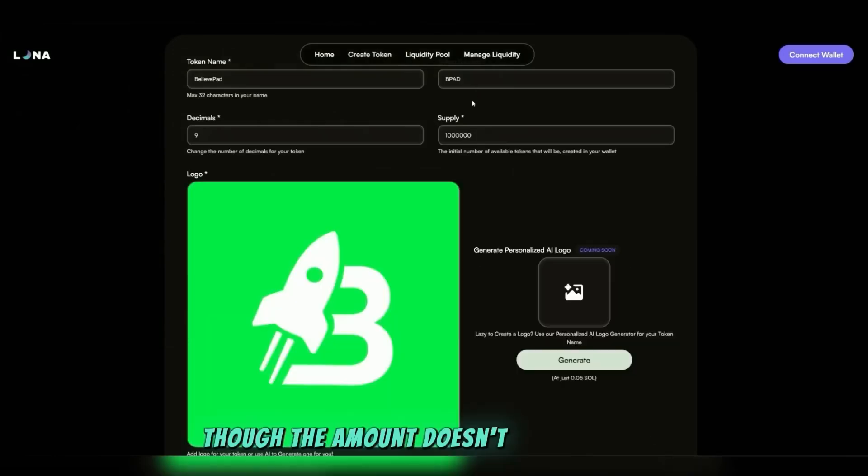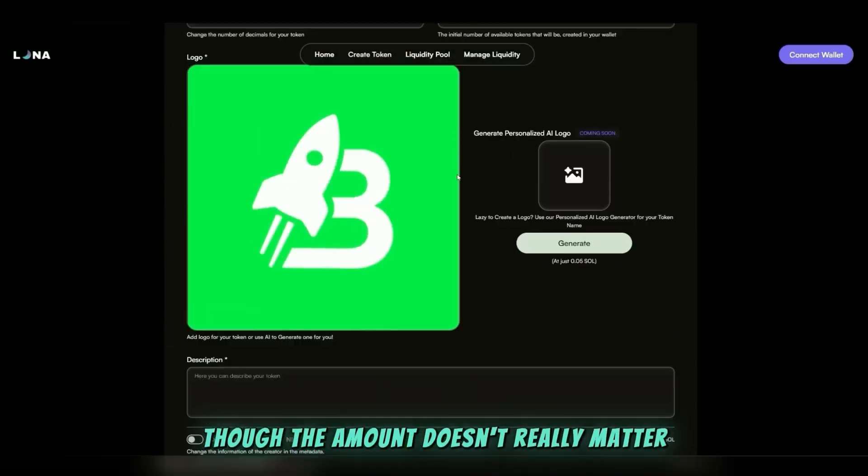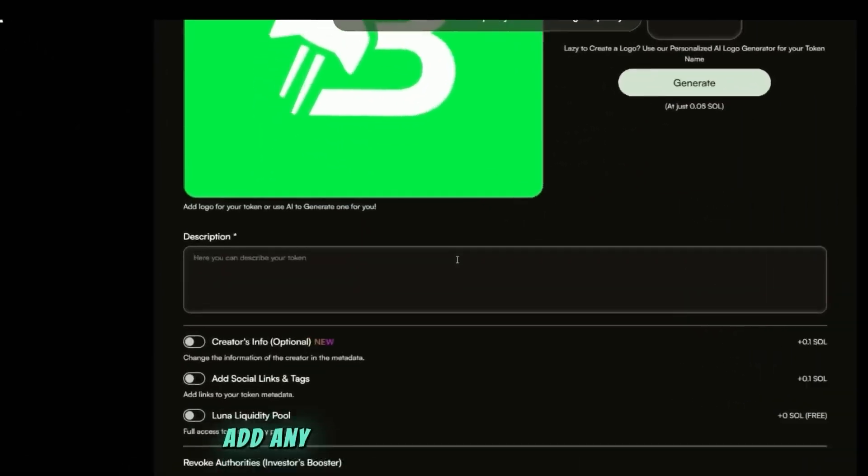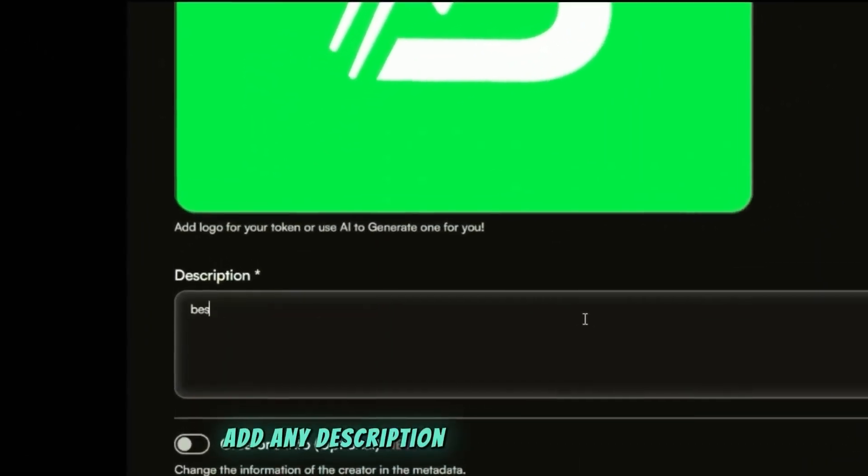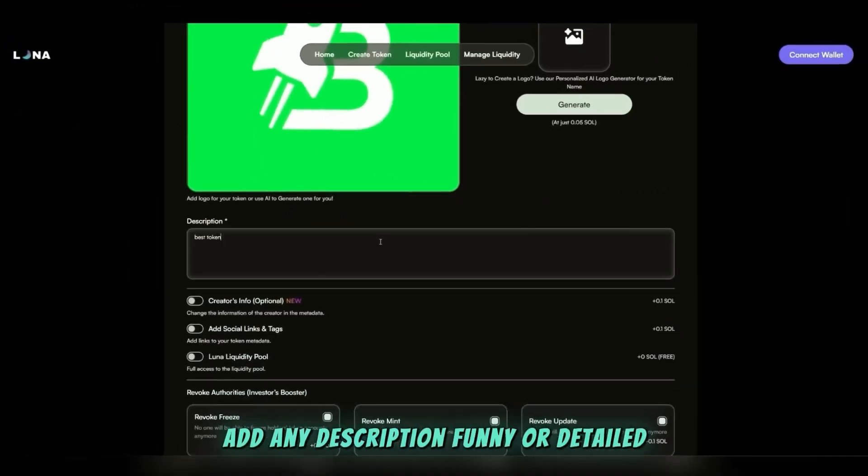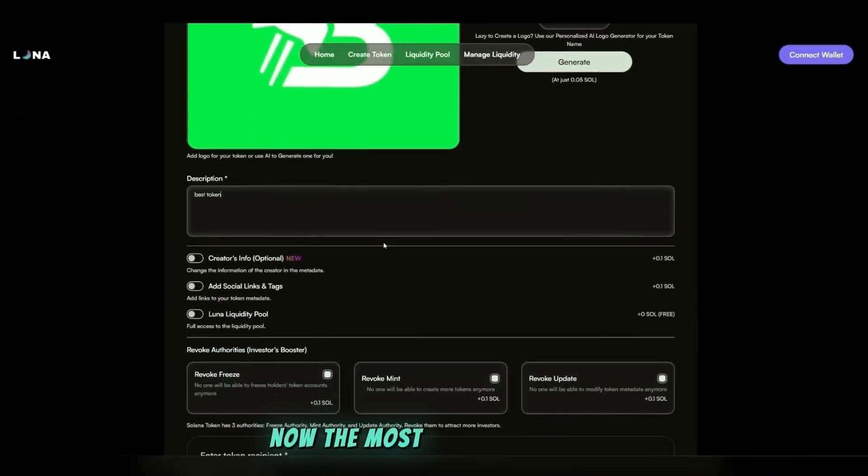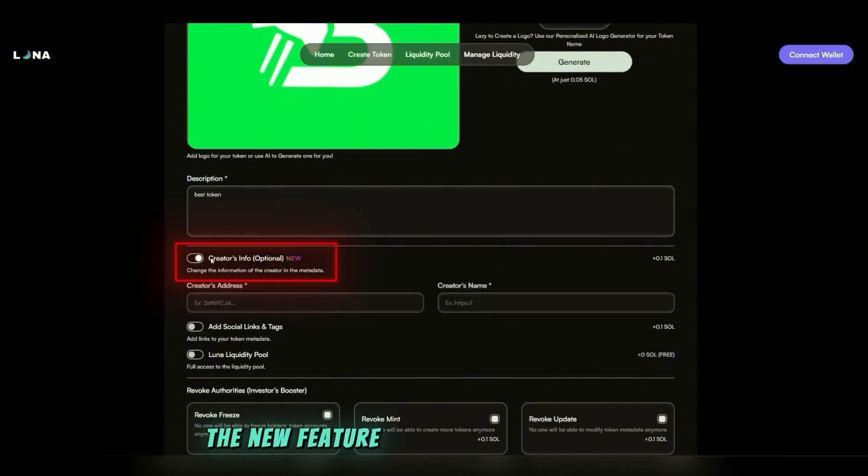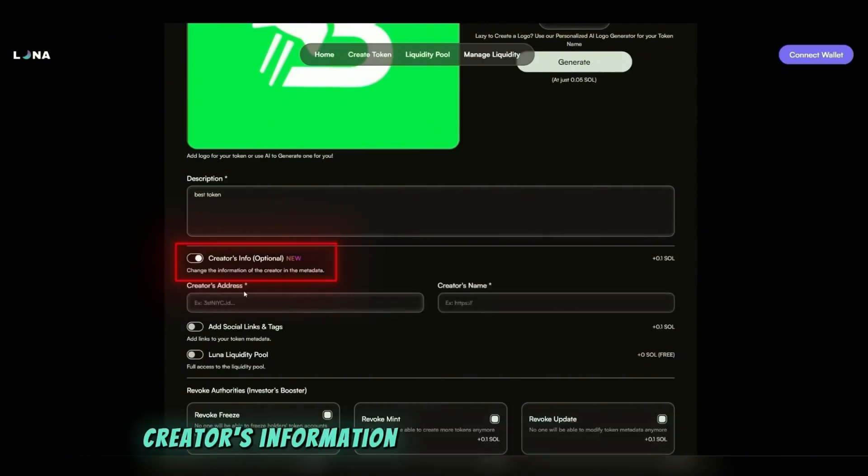Now the most important part: the new feature. We can replace the token creator's information with another wallet address. Yes, you can now change this data in the smart contract metadata, but you will still be the actual owner of the memecoin.